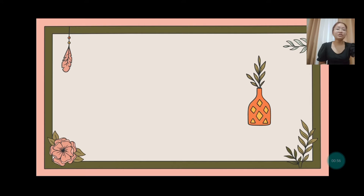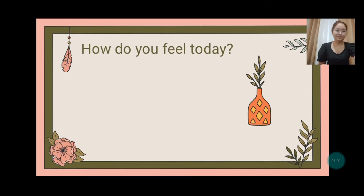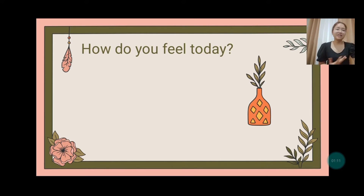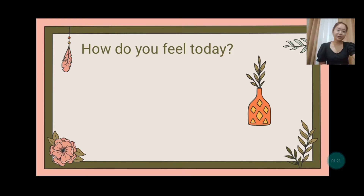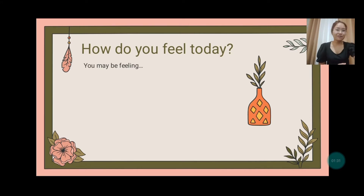I'd like to start my presentation by asking: How do you feel today? Every day, we encounter different experiences that affect our emotions and mood. Each of us is dealing with different situations — some of us are having time with our families, our friends, doing schoolwork, or spending time outside or at work. And perhaps you may be feeling sad, happy, in love, or angry.